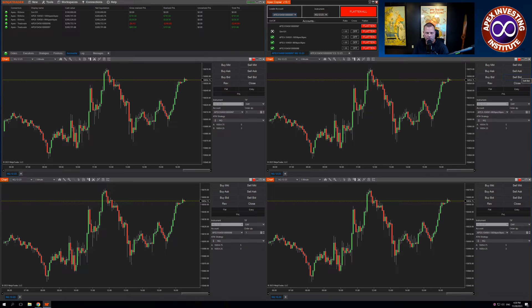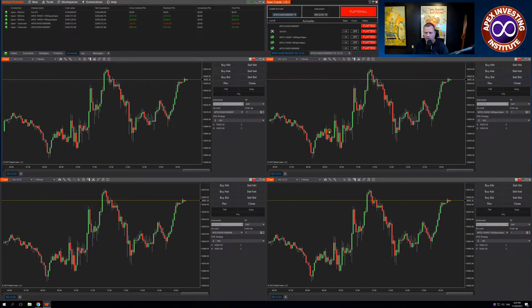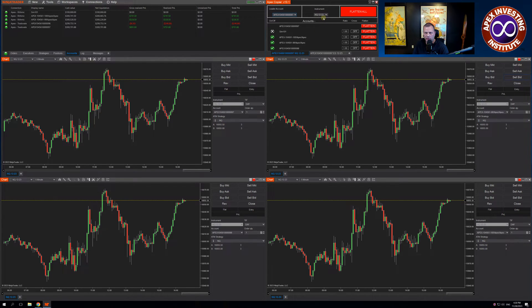Hello Apex Traders. I want to do a quick video for those of you who want to place your trades in TradeStation or TradingView, but take full advantage of the Apex Trade copier.